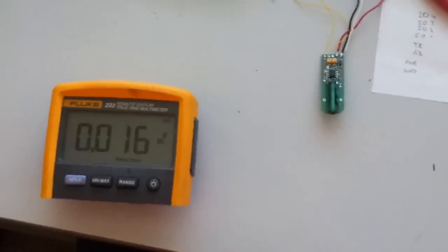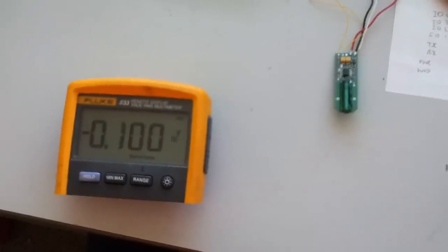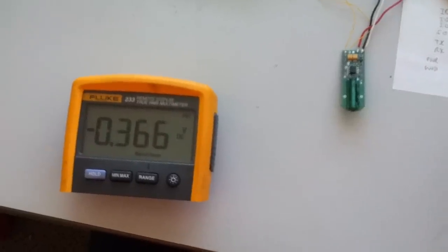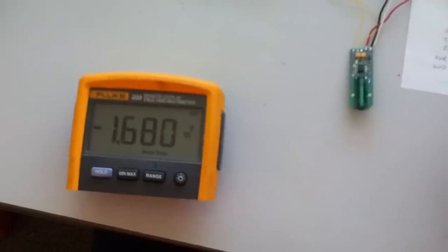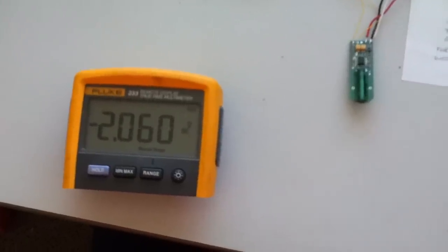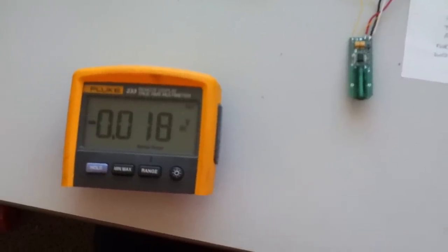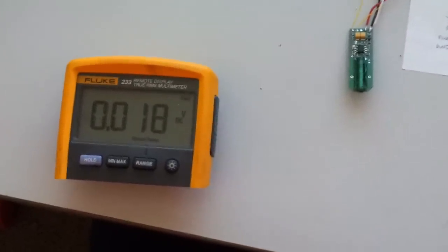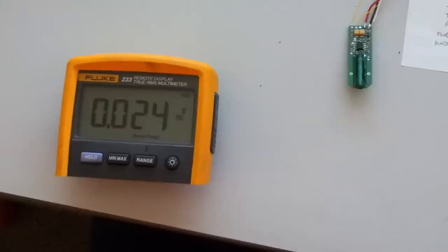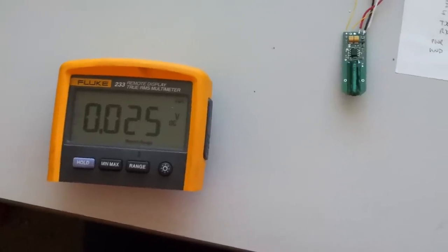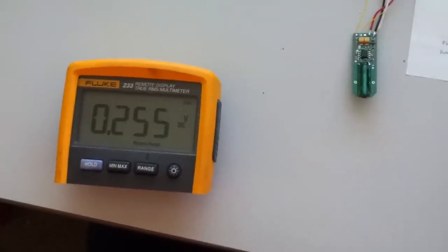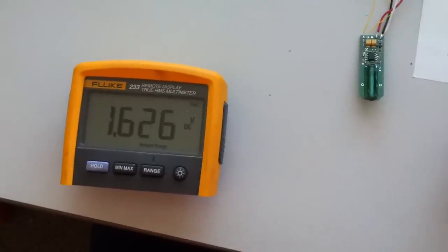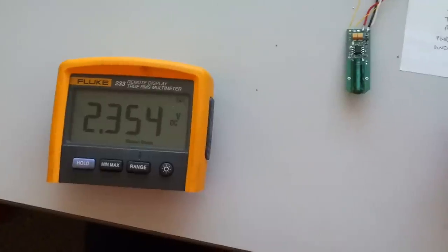So when I put the magnet up towards the sensor, you can see the voltage is going negative. Zero to minus 2.5, and if I flip the magnet around the other way, you'll see the opposite effect. So there you see it climbing, and up to 2.5.